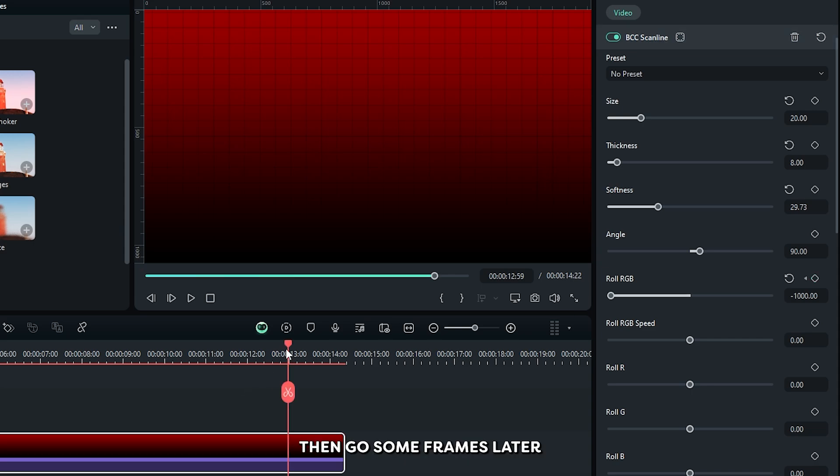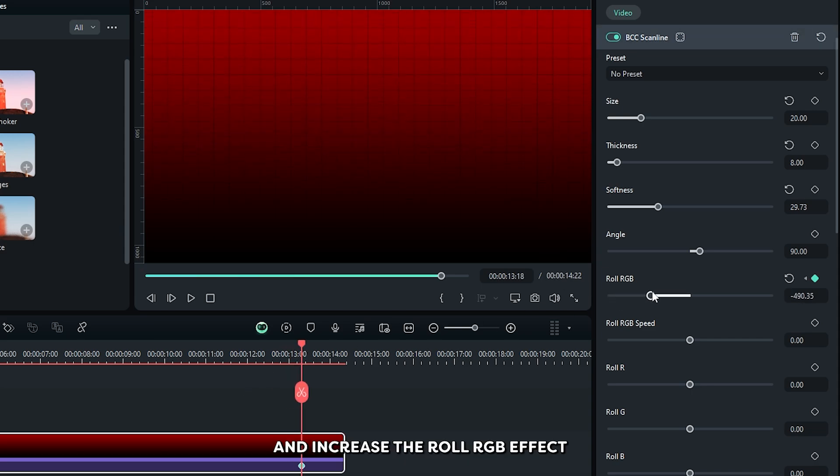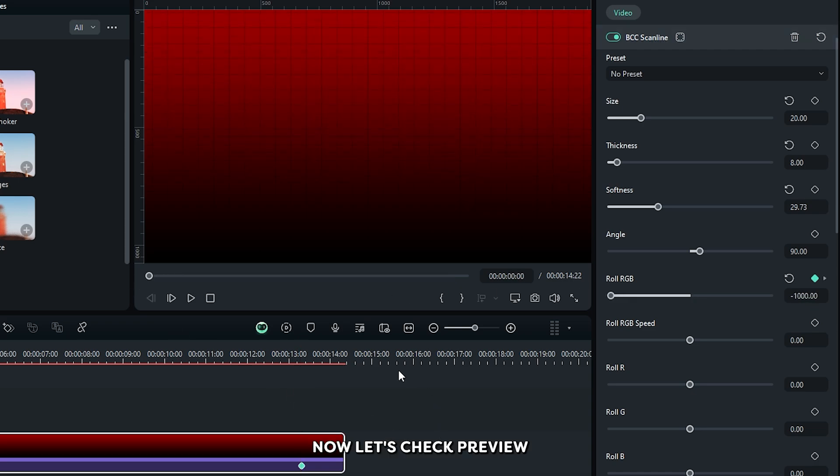Then go some frames later and increase the roll RGB effect like this. Now let's check preview.